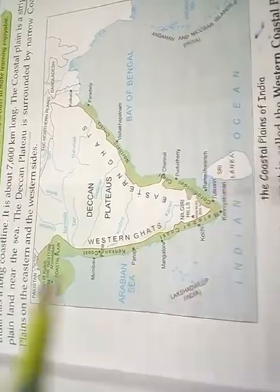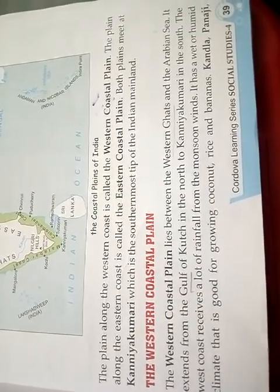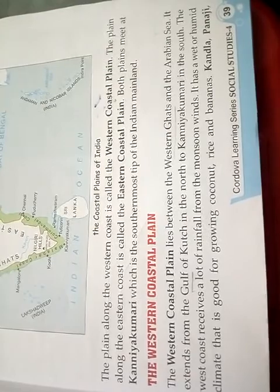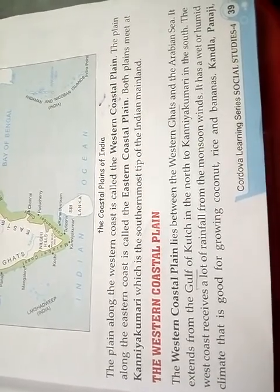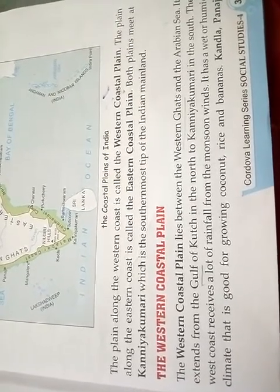The plain along the western coast is called the western coastal plain. The plain along the eastern coast is called the eastern coastal plain.